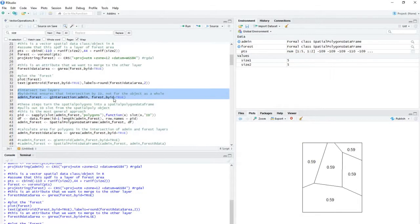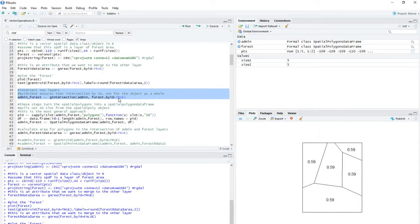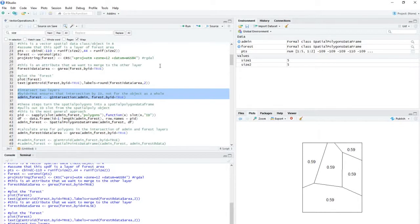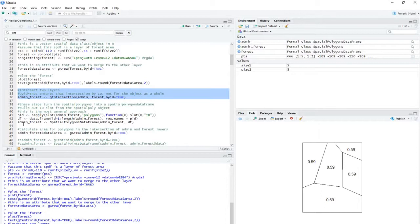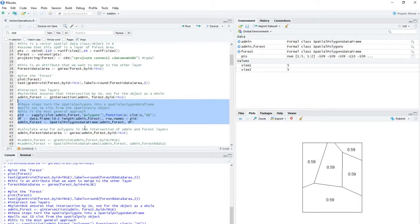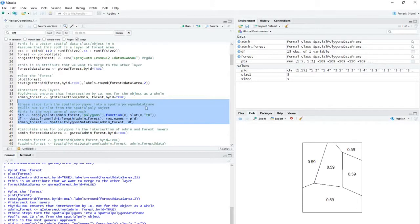And the byID is equal to true to ensure that all the polygons are overlaying all the other polygons or all the independent polygons within each layer. And then I'm going to turn this new layer into a spatial polygons data frame by giving it some data.